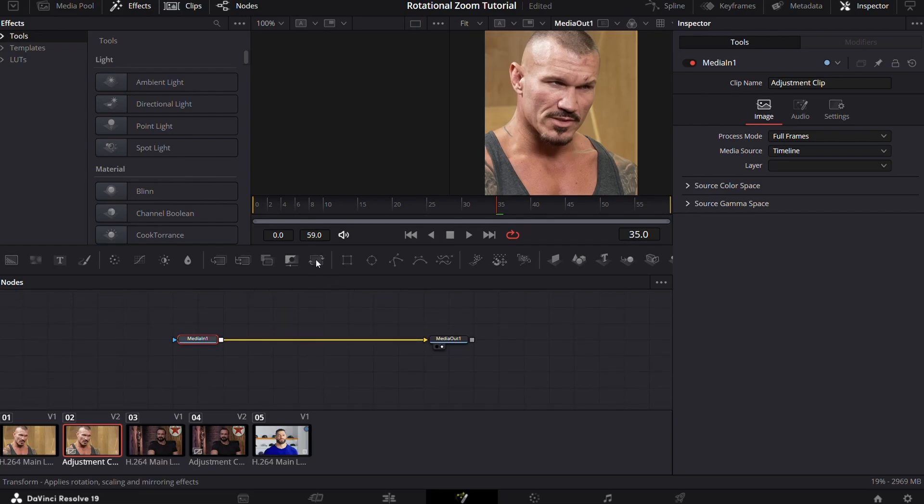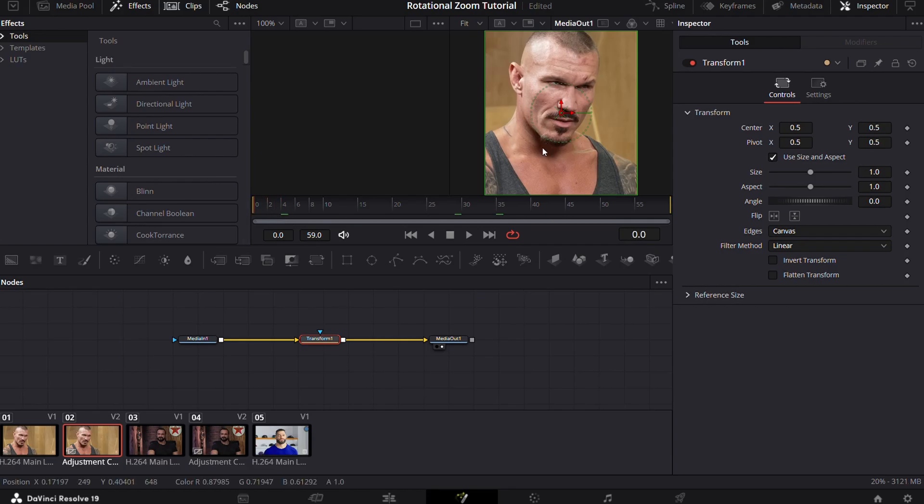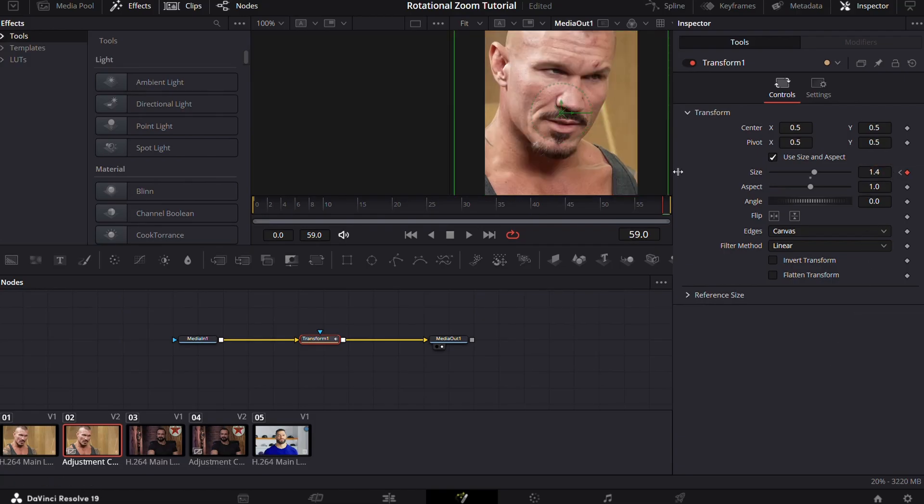Now add a transform node to media in and move your mouse cursor to the first frame and keyframe the size. Now go to the last frame and keyframe it again and put the size to about 1.4 or according to your requirement.